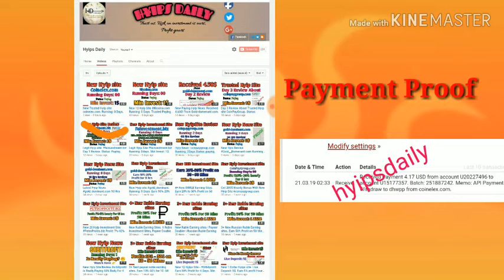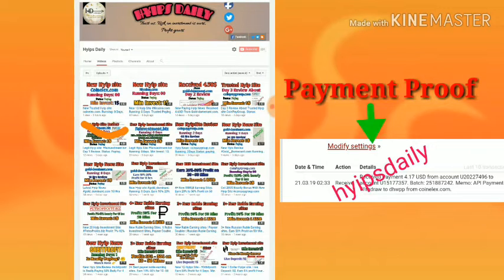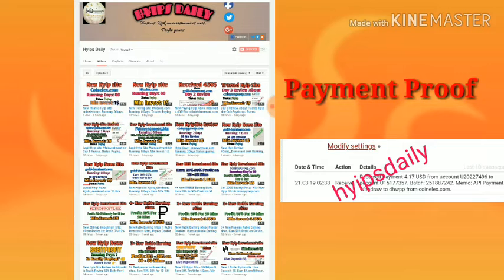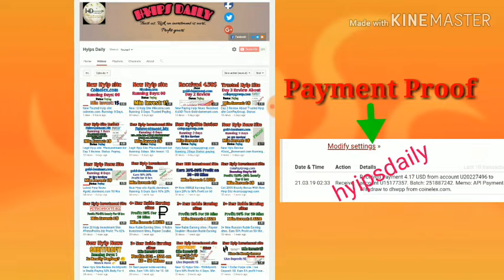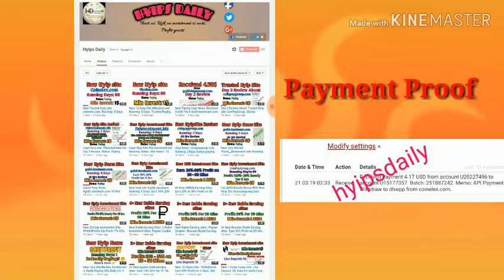In this video, you are going to check whether the site is currently paying or not. For that, I have $4.22 in my coinlx.com account. We are going to try to withdraw that amount. If the site really pays me, then you can invest in the site without any fear.